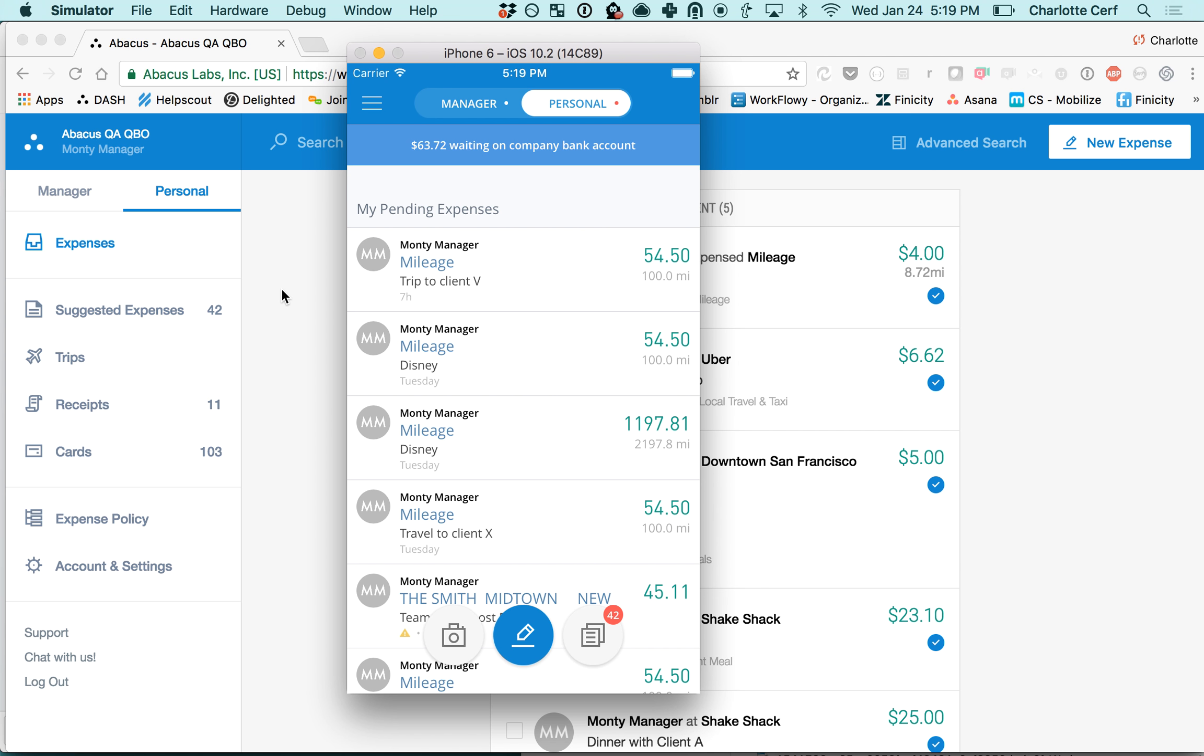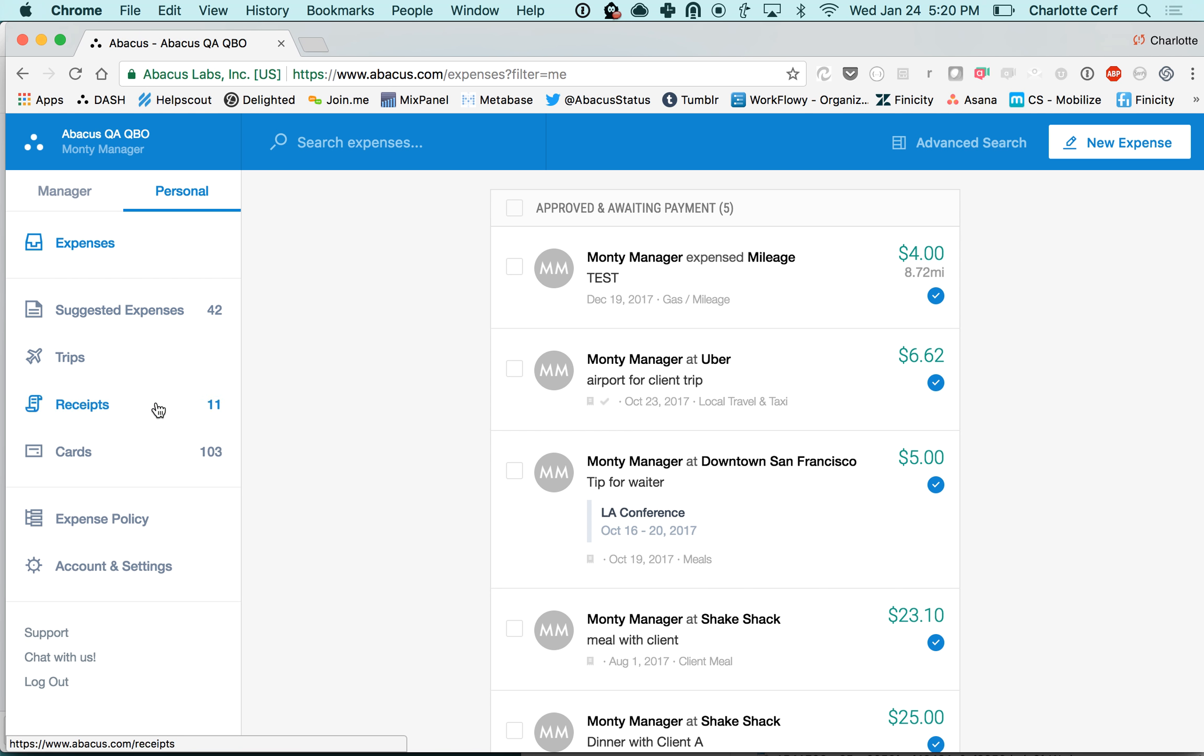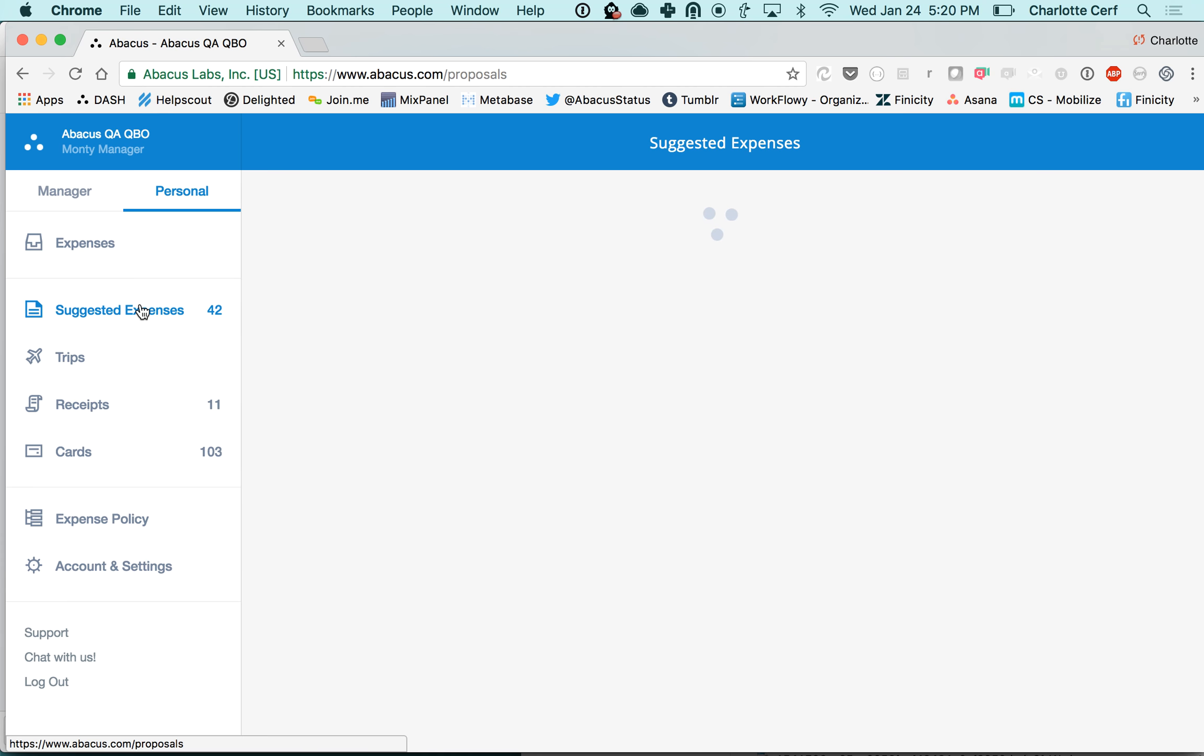Now I'm going to pop over into the web app and review those features on the web. You can see on this navigation panel over here the three tabs to focus on are going to be your suggested expenses. Again, this is your list of transactions where the card transaction has already matched the receipt.